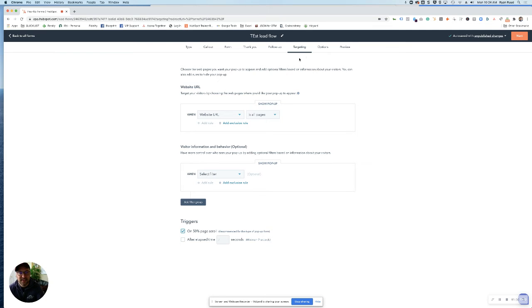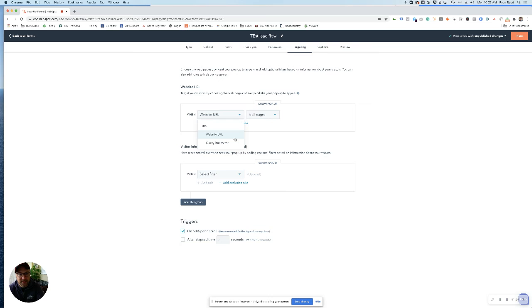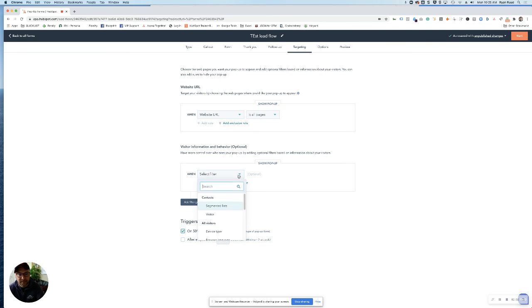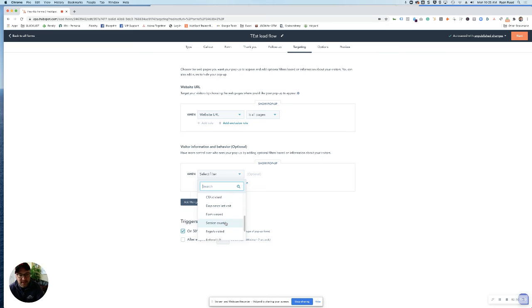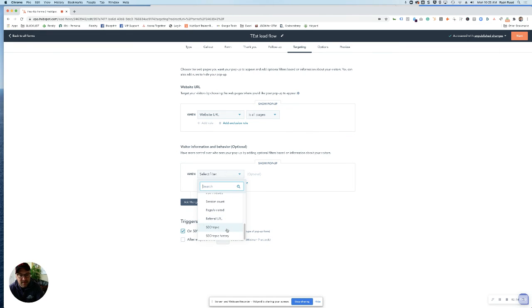Setting your targeting. This is where you get really specific on who you want to see your pop-up and who you don't. You can set things like pop-ups on specific URLs, query parameters. You can set filters based on people on lists, on device types, what they've clicked on, how long they've been on your site, pages they visited, what site sent them there, even down to SEO topics that they're searching for.